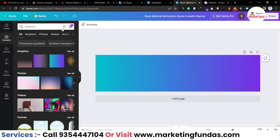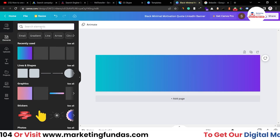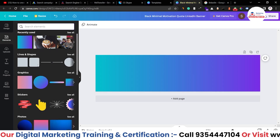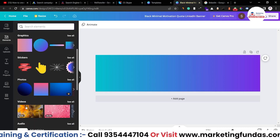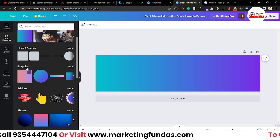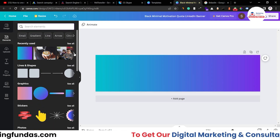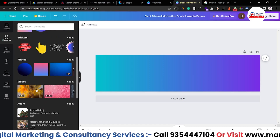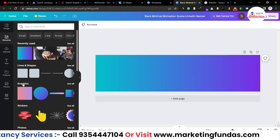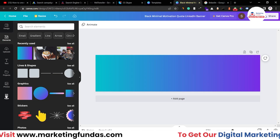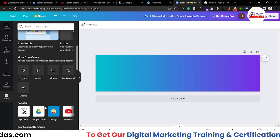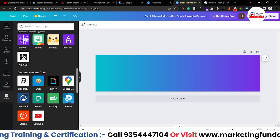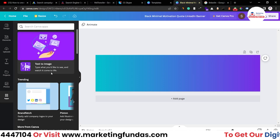After filling the background, now we have to add some elements over here. In the Elements section, we have all the options: videos, audio, photos, stickers, graphics, lines, and shapes, along with some recently used designs. From the Elements section only, you will find all the things you need. Otherwise, you can go to Photos and click on Other Apps as well, where you'll find some extra content — these are copyright-free platforms from where you can download content.